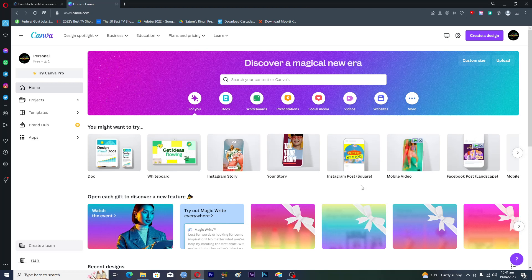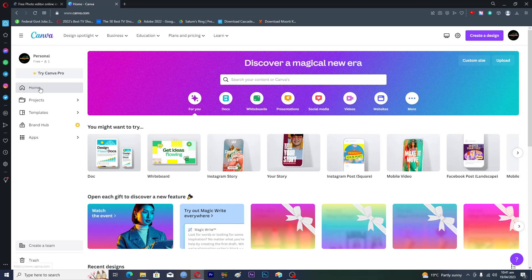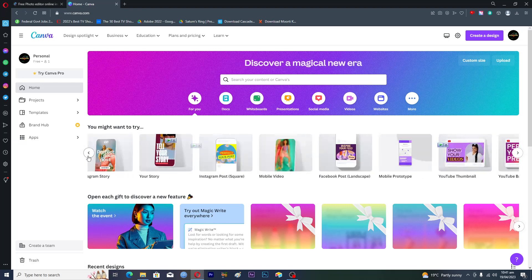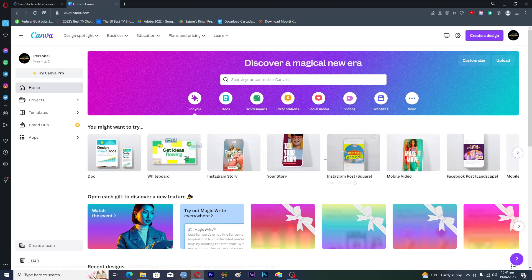After opening canva.com you'll find this interface. You can see that I am using the free version of Canva here, and it says I can try Canva Pro. Background removal is basically a Canva Pro option, but I will show you in this video how you can actually do this in Canva free.